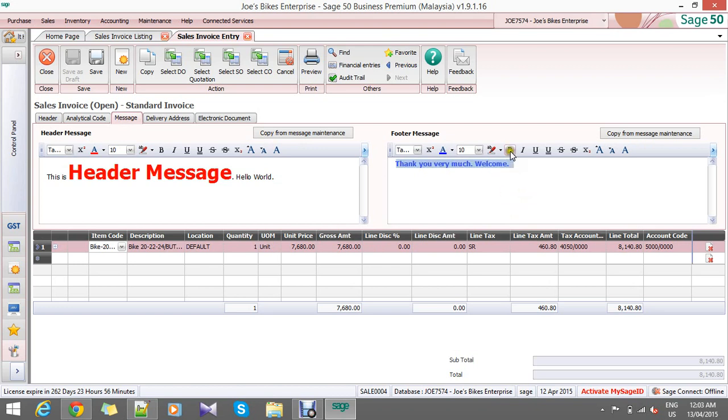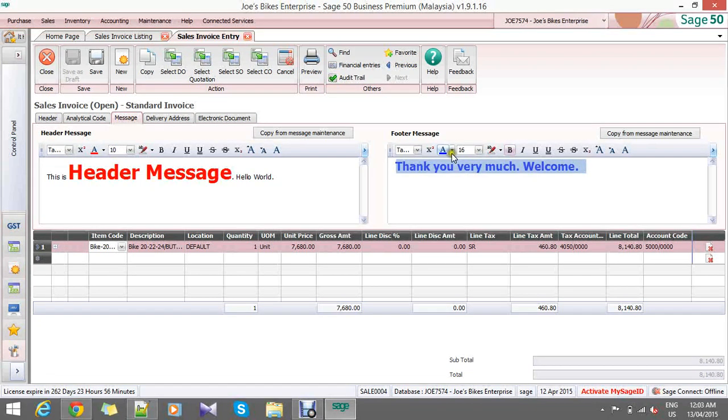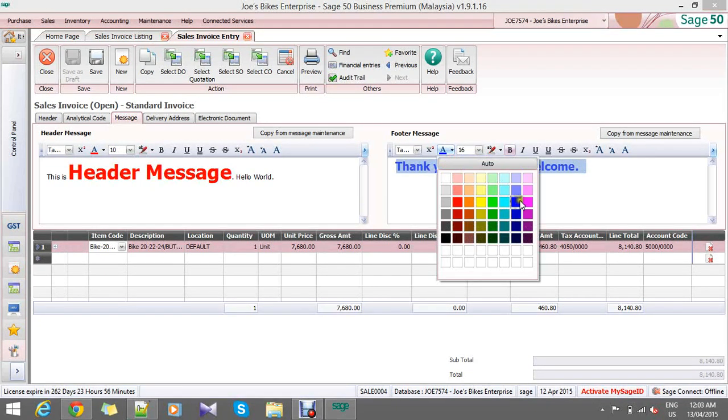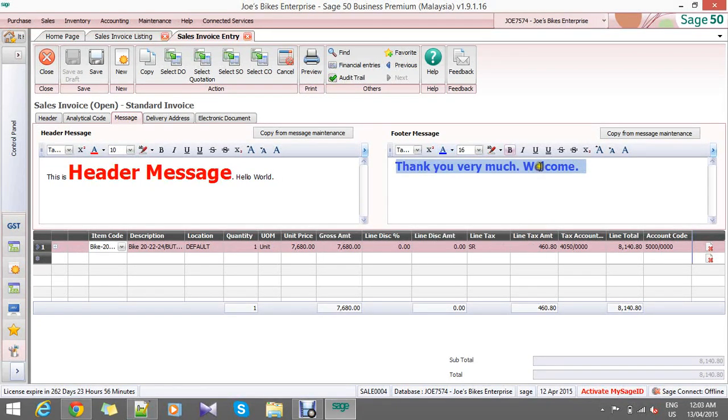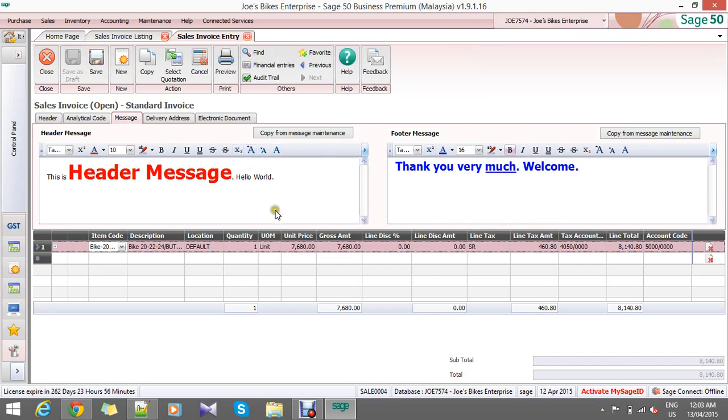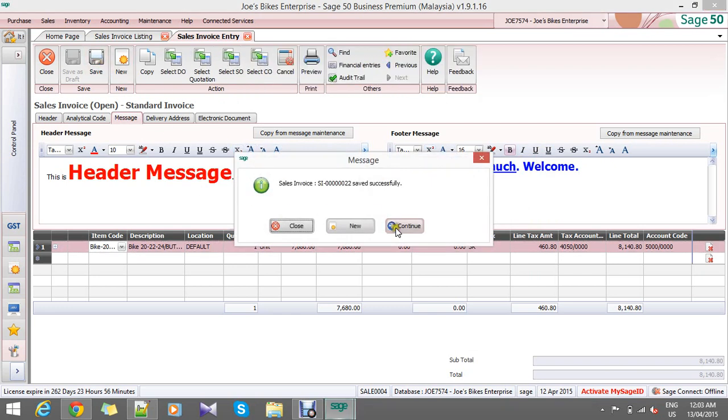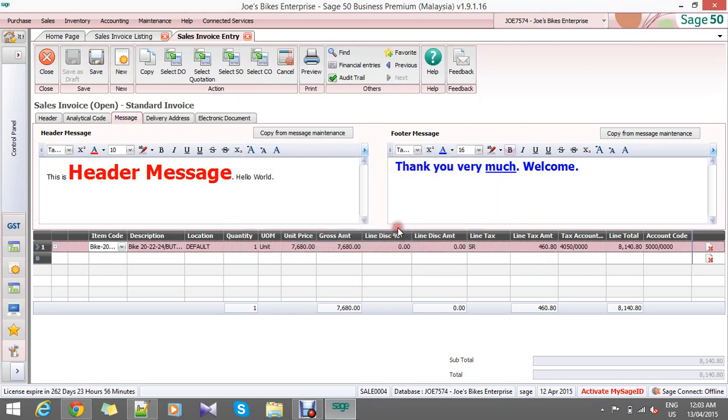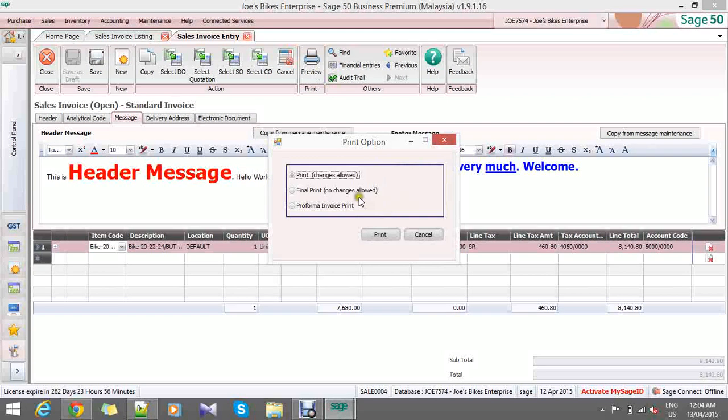Same thing - bold it, bigger size, blue color, or you can underline any text you want. Save it. Okay, now let's go to preview.